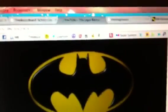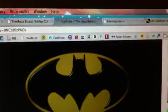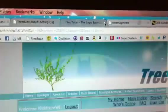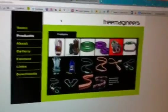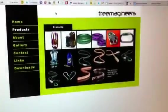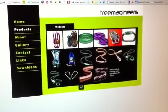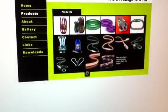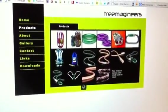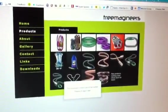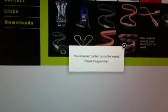And just to show you that this is not just isolated to YouTube, I'm going to close that one and go to this other website here. Let's try to click on whatever these purple things are. Trying to load. Trying to load. Trying to load. And it says the rest of the requested content cannot be loaded.